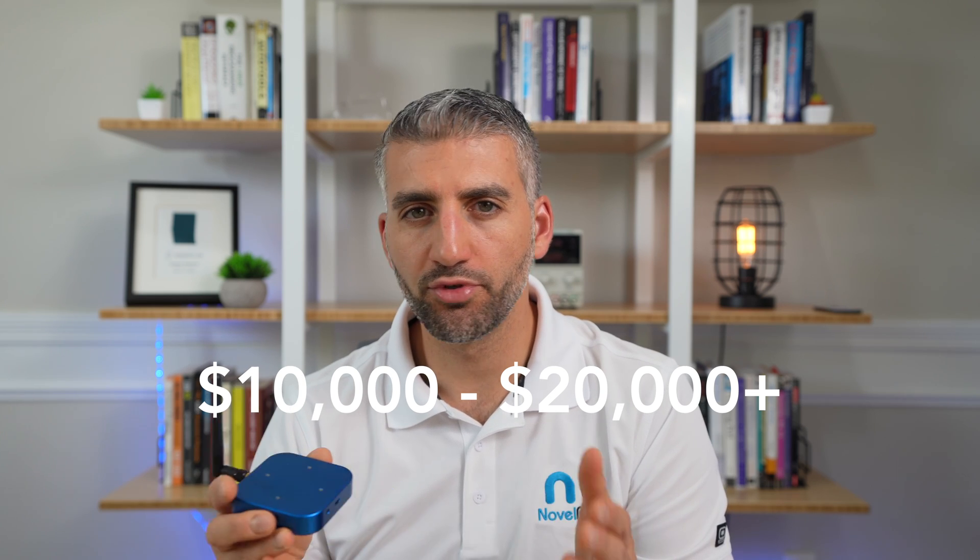So today I'll be using a sniffer from Ellisys called the Ellisys Tracker. This device is a very compact device that has a lot of capabilities. It's a BLE sniffer only, that means it cannot capture classic Bluetooth. However, it can capture Wi-Fi as well as 802.15.4 traffic. This device costs anywhere between maybe $10,000 all the way up to $20,000 or $25,000 depending on the configuration, that is usually just software based.